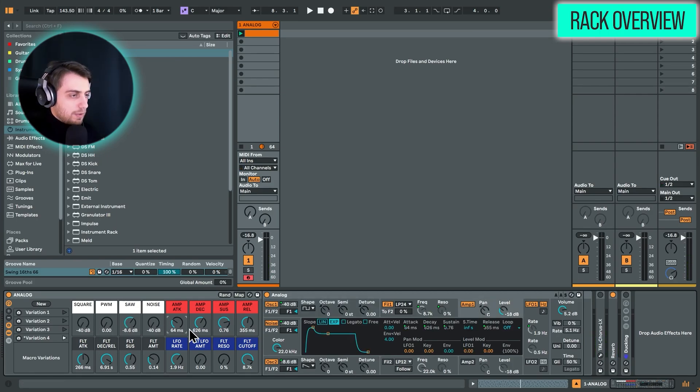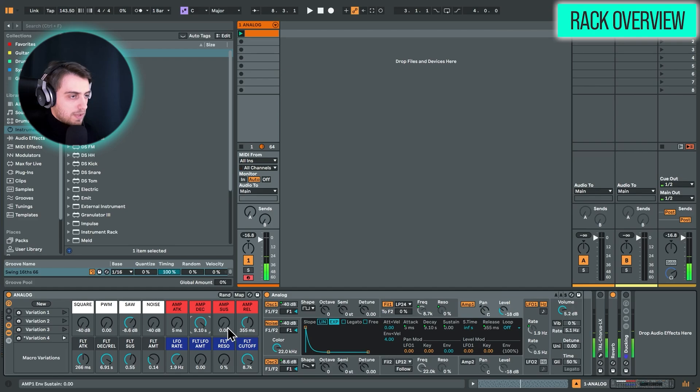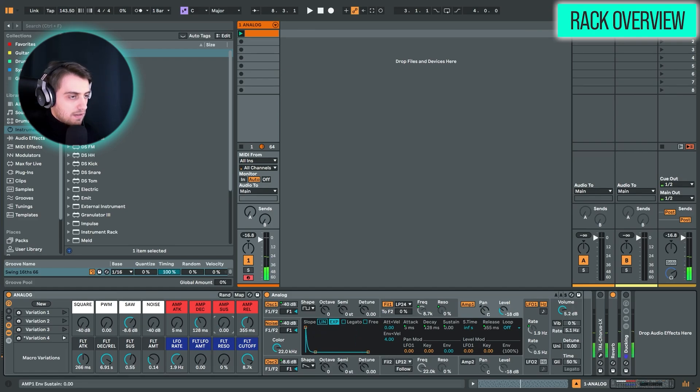We have a simple amp envelope. So attack, decay, sustain. So we can just have it sustained. And release.